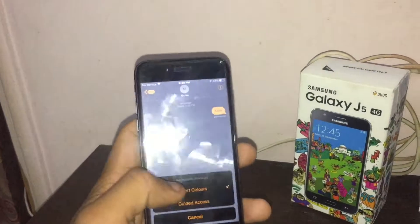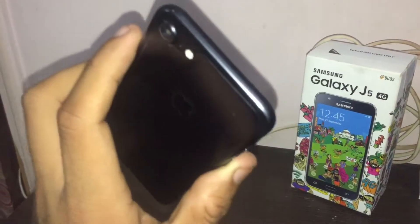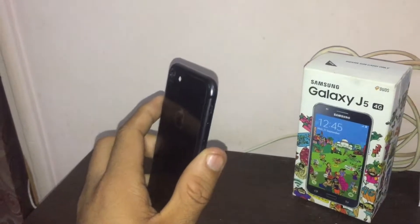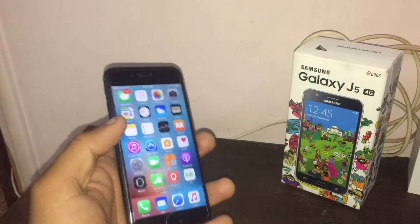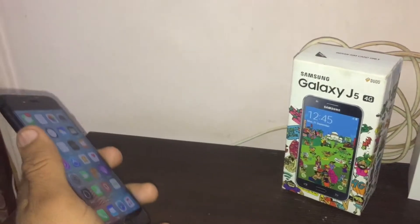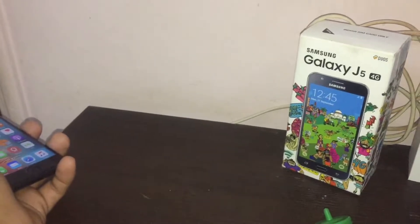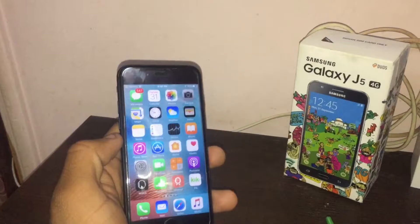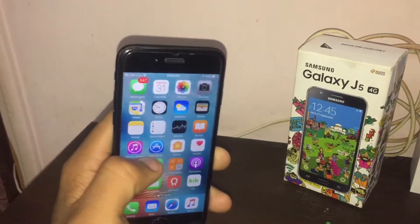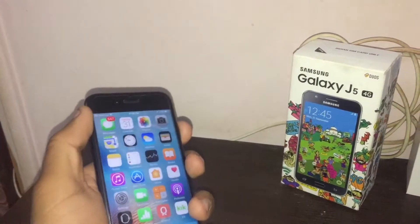The jailbreak is also out for iOS 10.2, but not for iPhone 7 or 7 Plus. I'll be making a video very soon on how to jailbreak, how to use tweaks, and why you should or shouldn't jailbreak — so stay tuned.